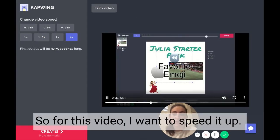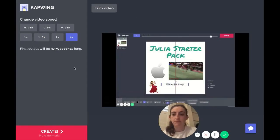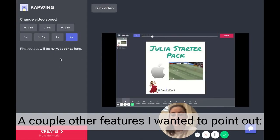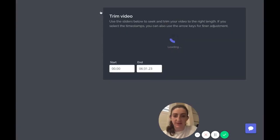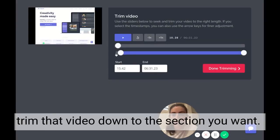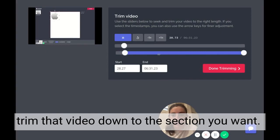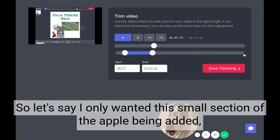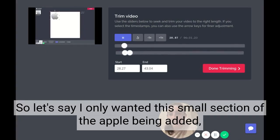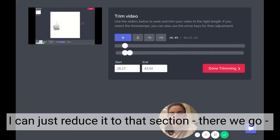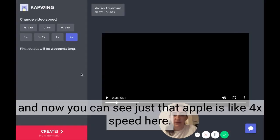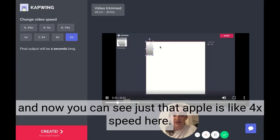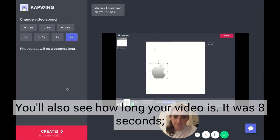For this video, I wanted to speed it up. A couple other features I wanted to point out: you can trim your video in Kapwing. Let's say I only wanted this small section — like the apple being added — I can just reduce it to that section. Now I'll click done trimming, and you can see just that apple clip is at 4x speed here.